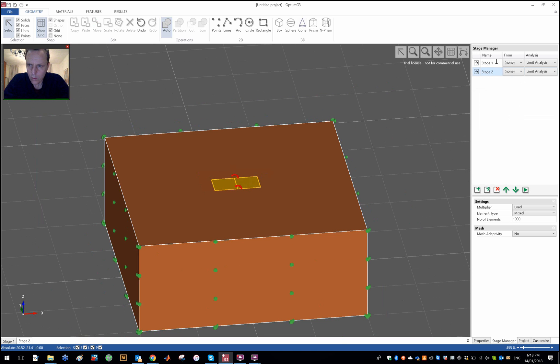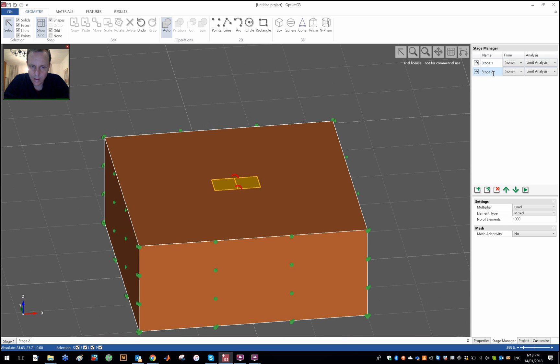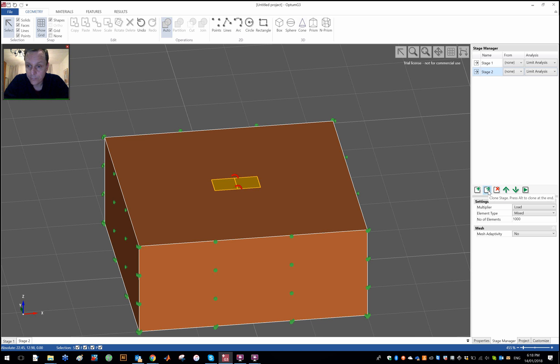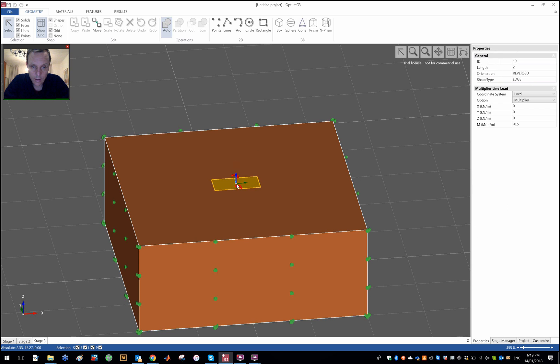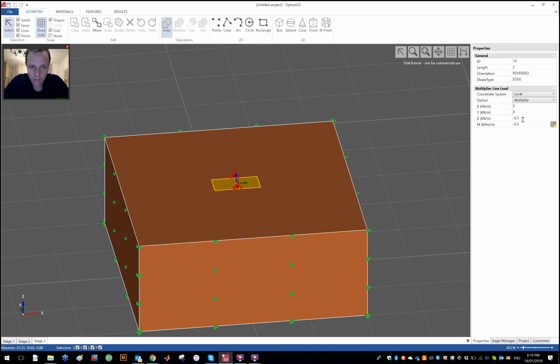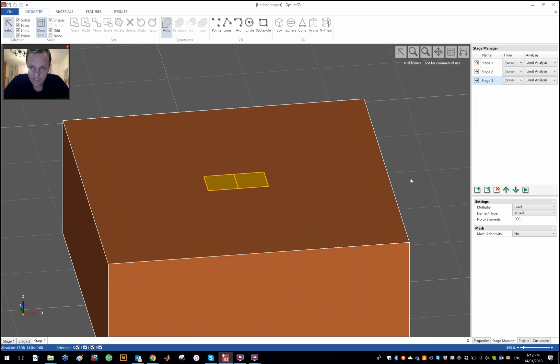Okay so that's pure vertical and pure moment and then we could of course have a combination of the two. We could have something like minus 0.5 and minus 0.5 so like that.